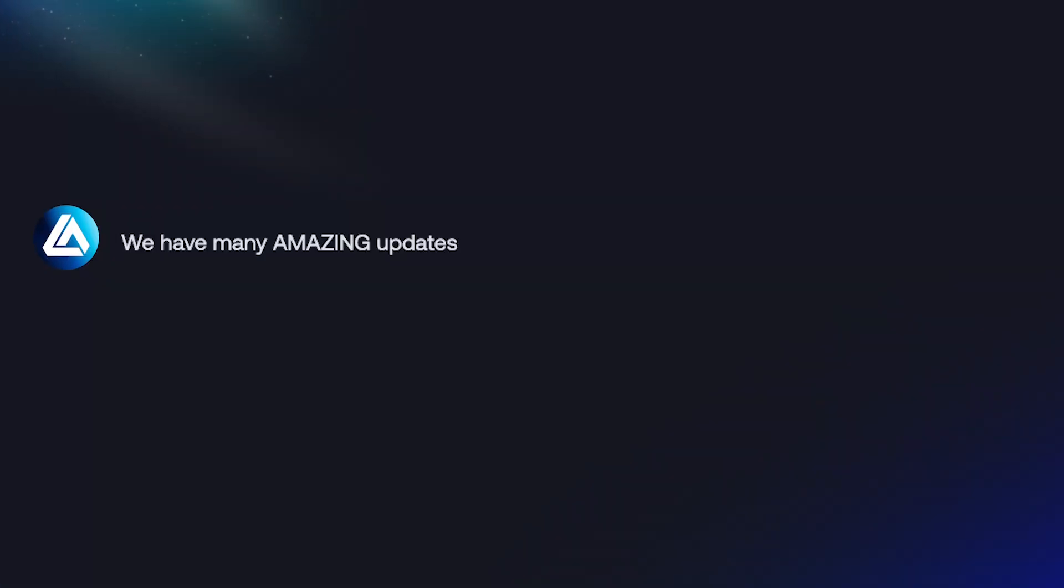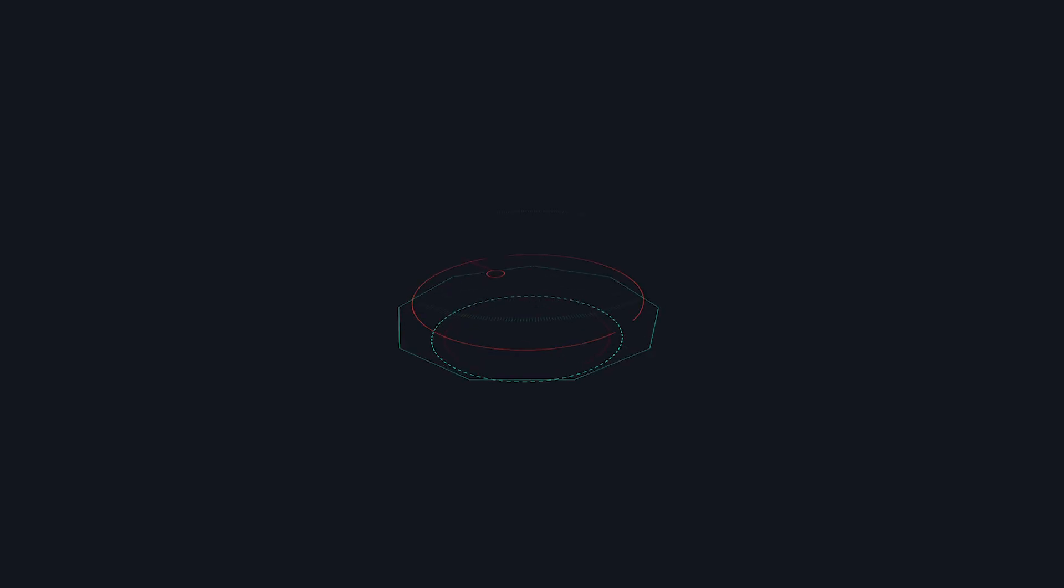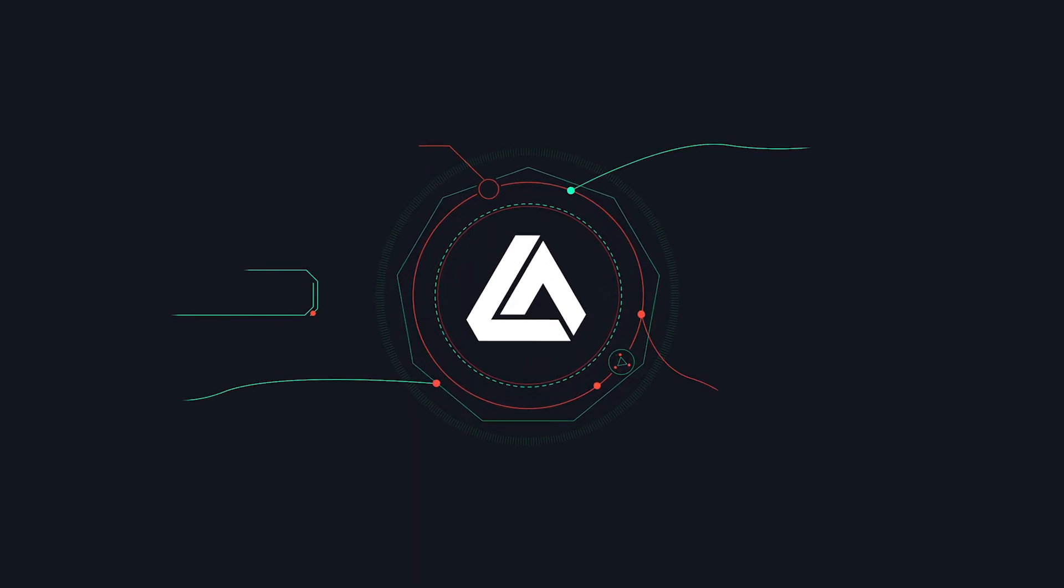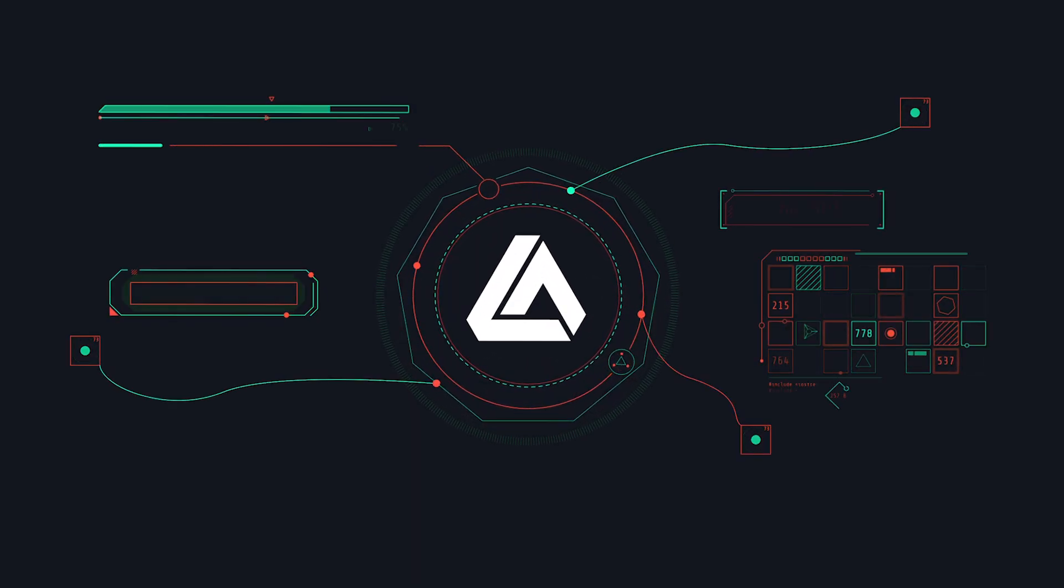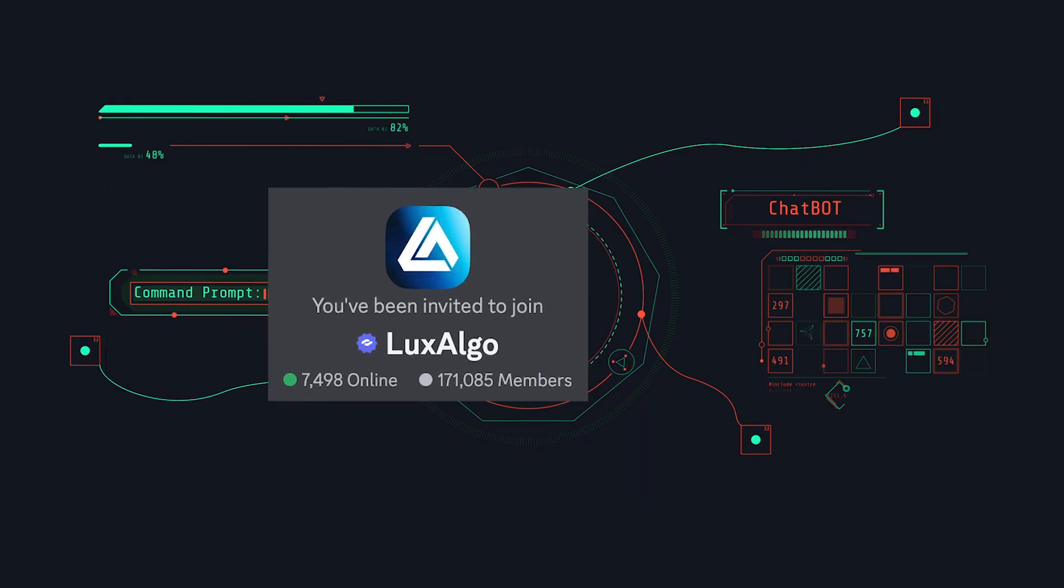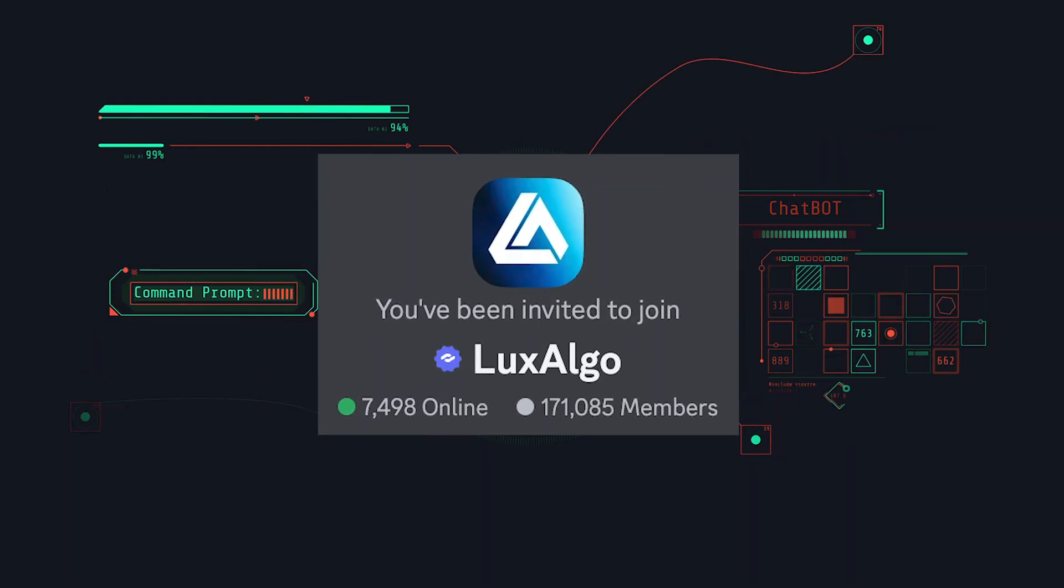We have many amazing updates and features planned for this tool, and as powerful as it seems now, this is only the beginning. You can imagine how much further this can go as we add more features, data, and refine it over time with our community of over 150,000 traders.